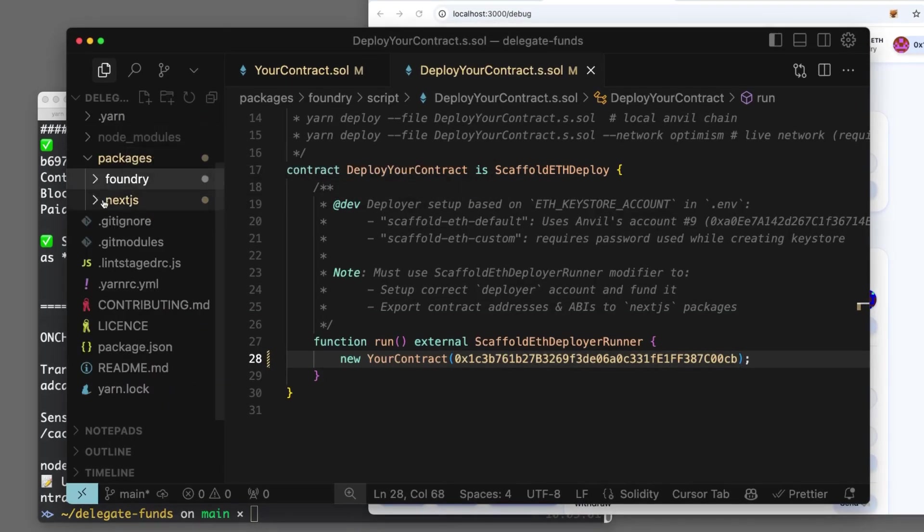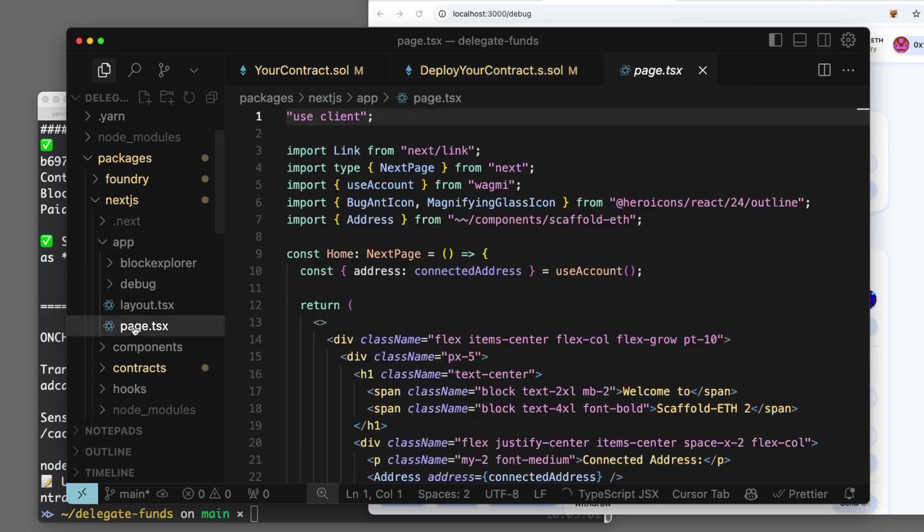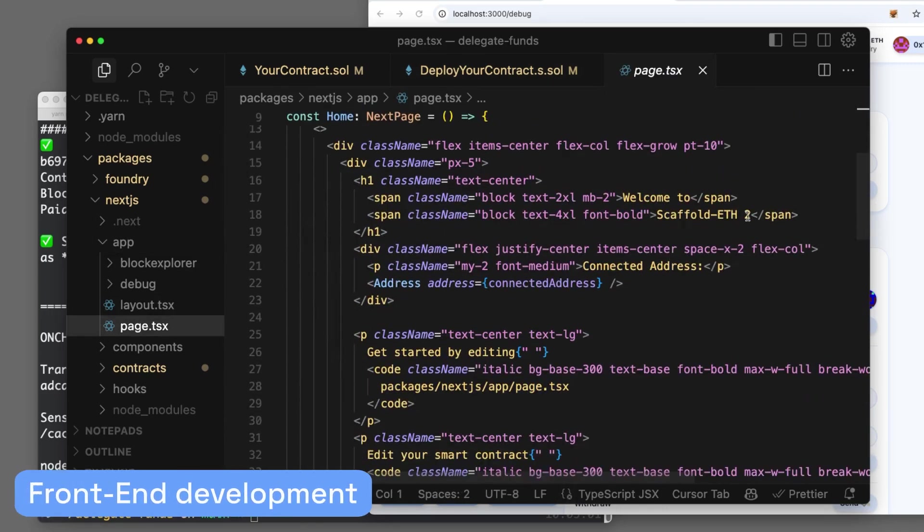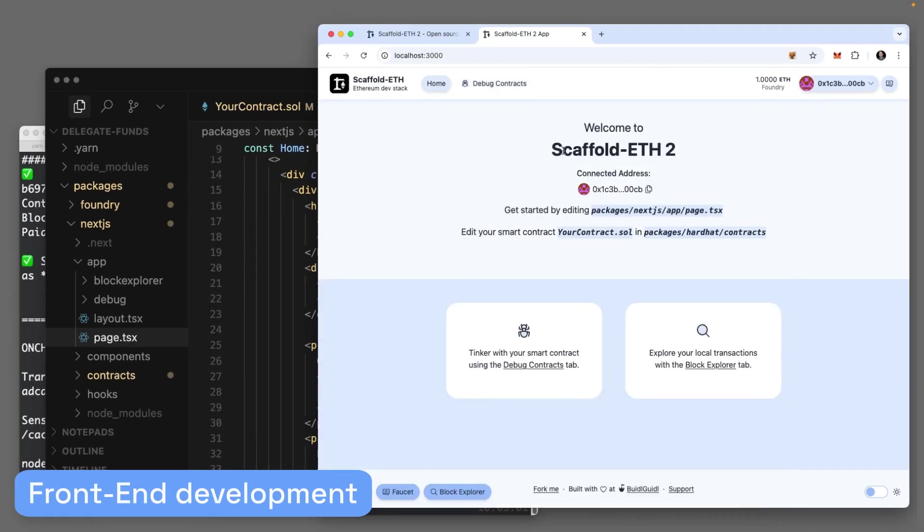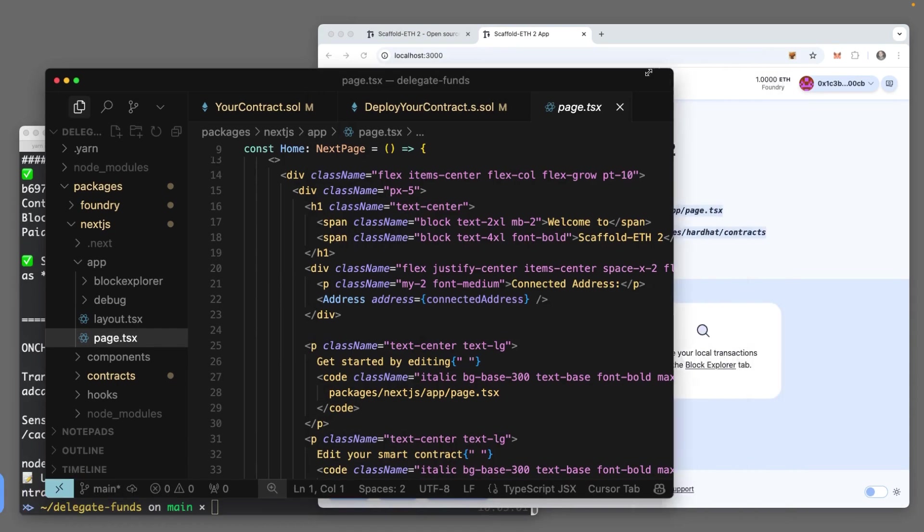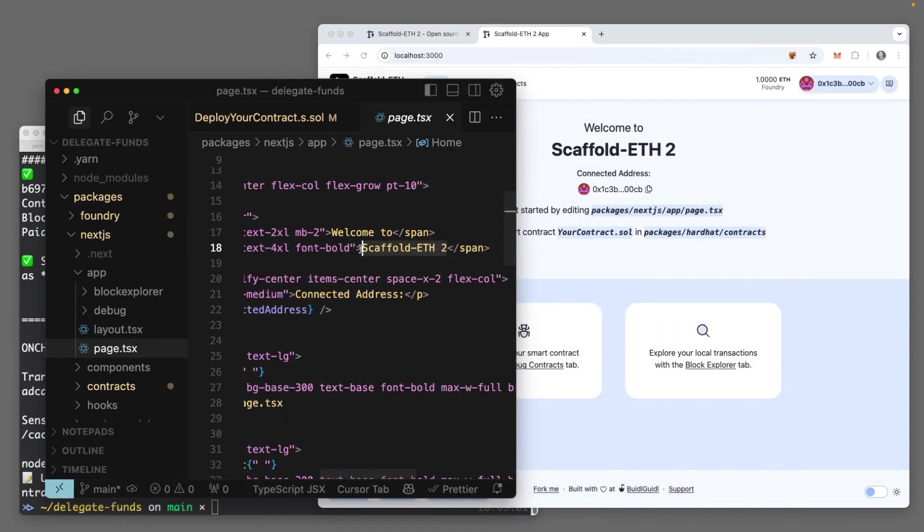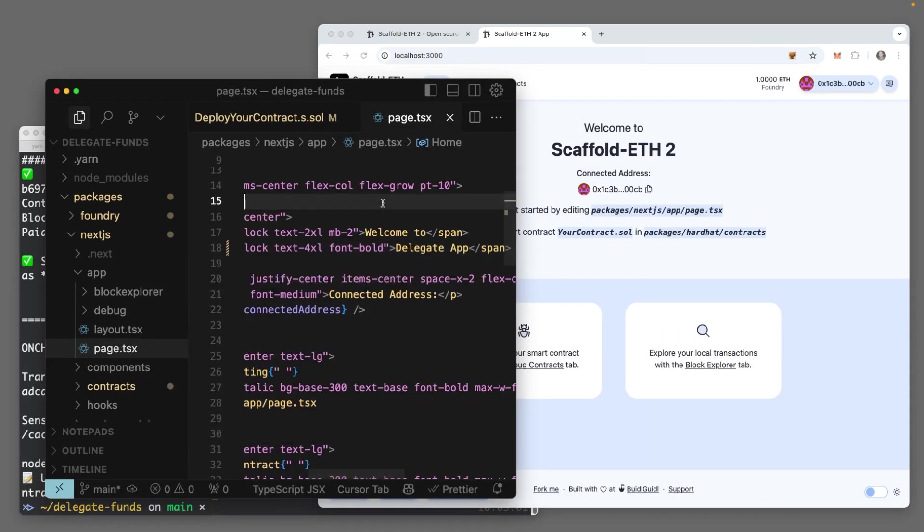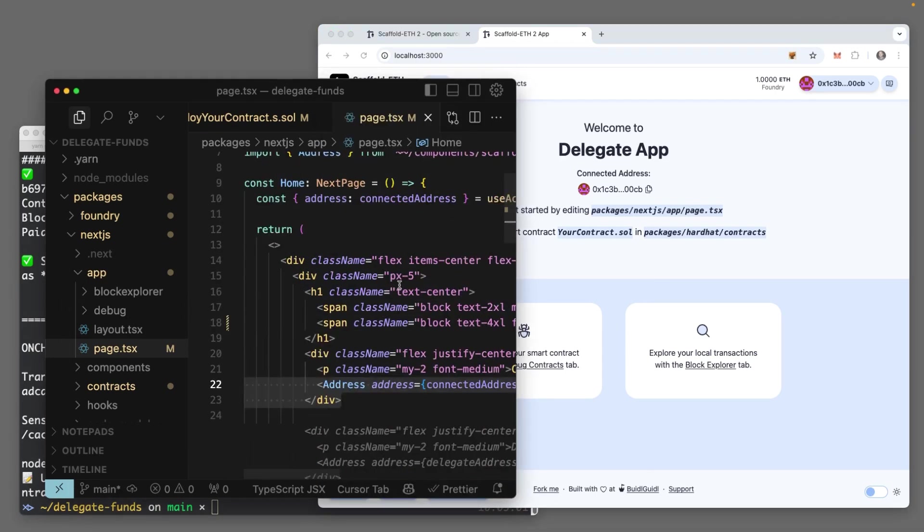I'm happy with the back end. The smart contract looks nice. Let's get to the front end. We're going to go to app.page. Let's set an initial title here. What are we making? I hereby declare that this is the delegate app. And we got it. It looks nice.